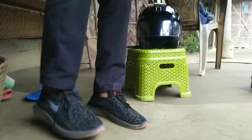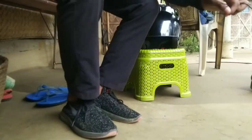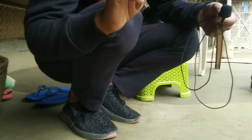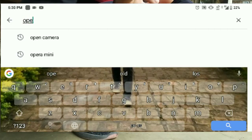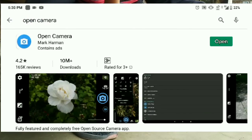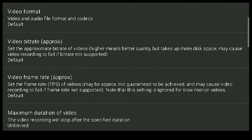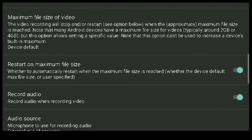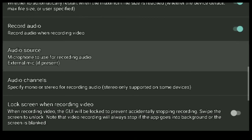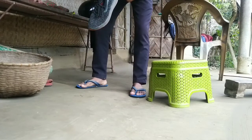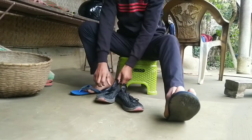This is the mic. This is not used with the mobile camera. I recommend you to open the camera app. After that, you will go to the video settings. After that, you will go to the audio source. After that, you will click on the external mic — if present, click on the external mic.